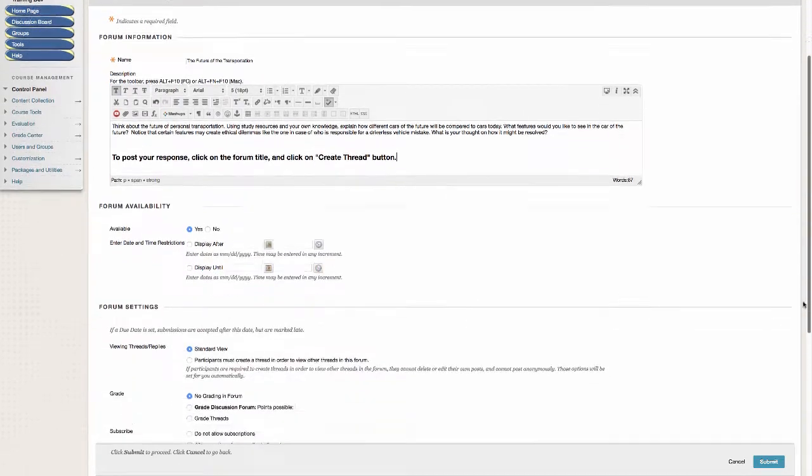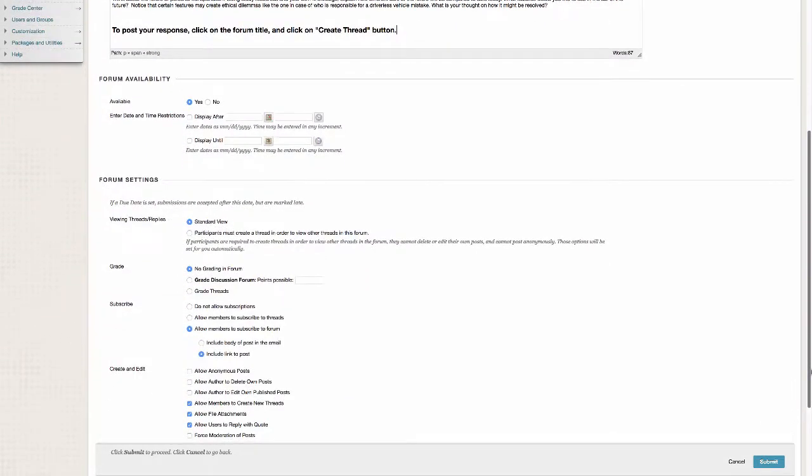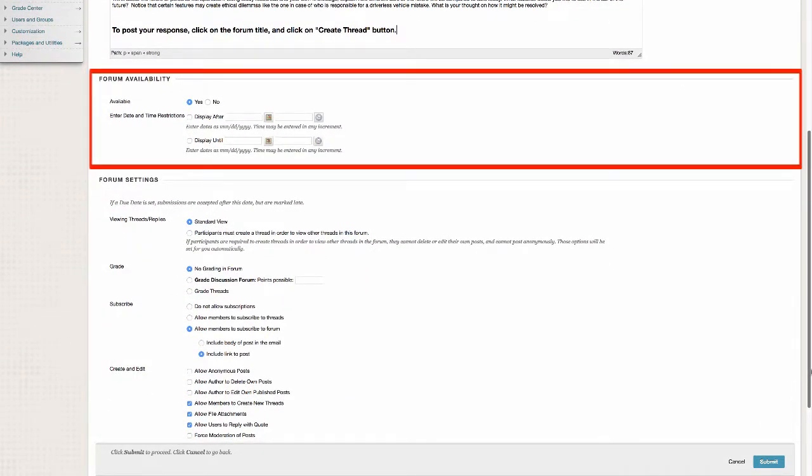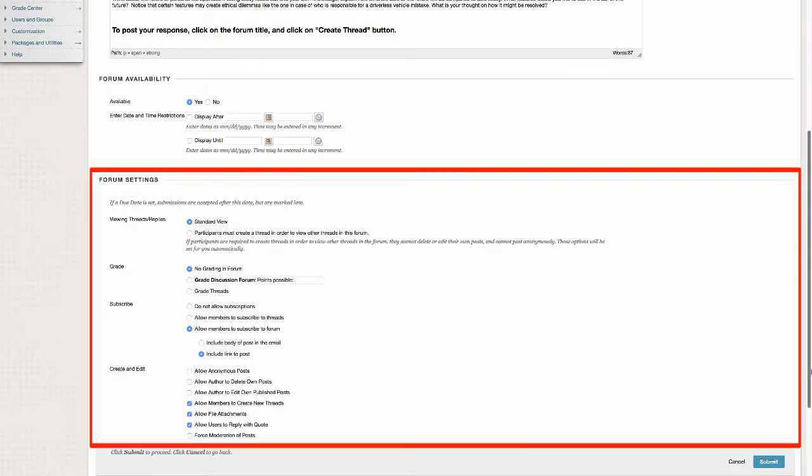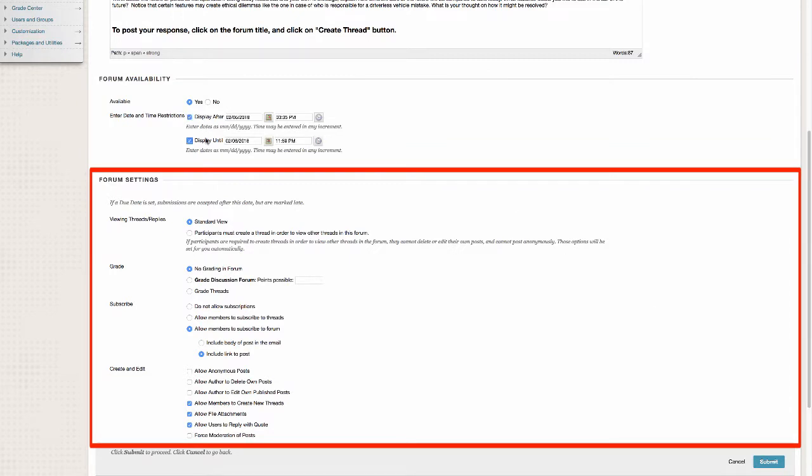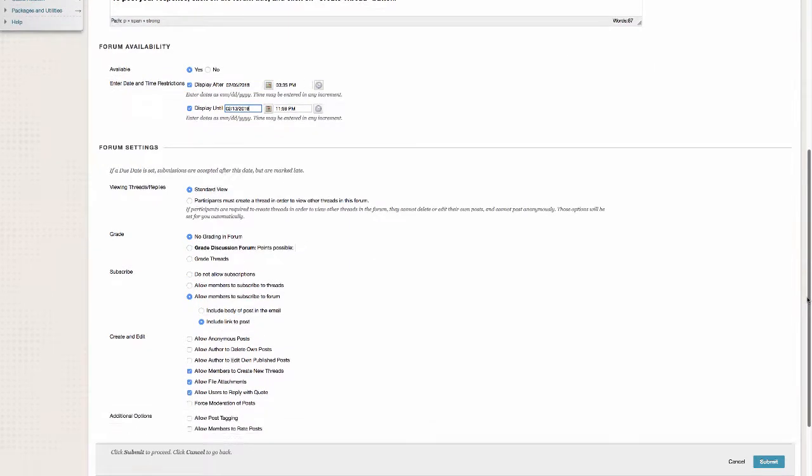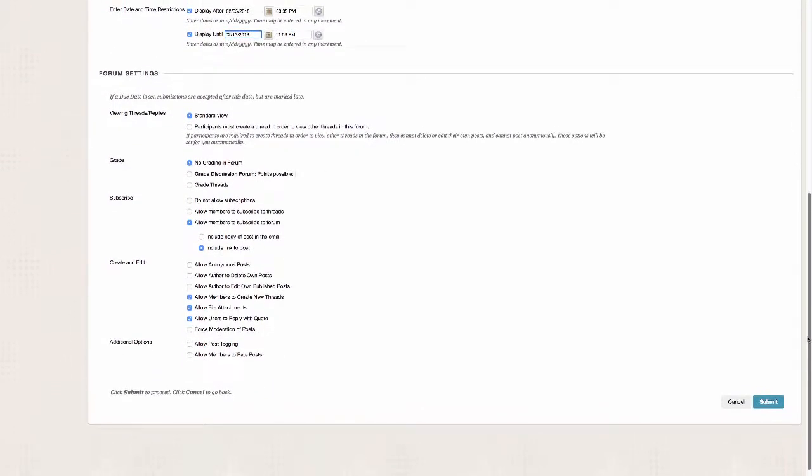If you scroll down the page, you can edit the forum's availability as well as additional settings for the forum. When you have finished editing your settings, click on Submit, and your forum will be created.